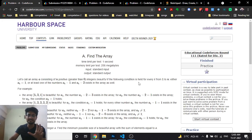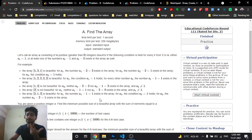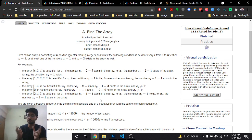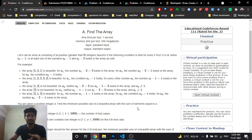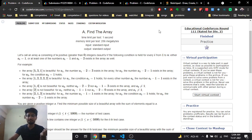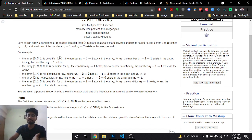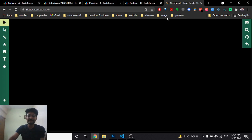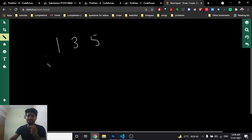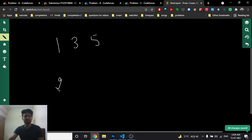The key observation is: to minimize the size of the array given a total sum S, you want each element to be as large as possible. Starting with 1, the next number can be 3, then 5, and so on — these are the maximum values you can use while keeping the array beautiful. So three elements 1, 3, 5 give a total sum of 9.